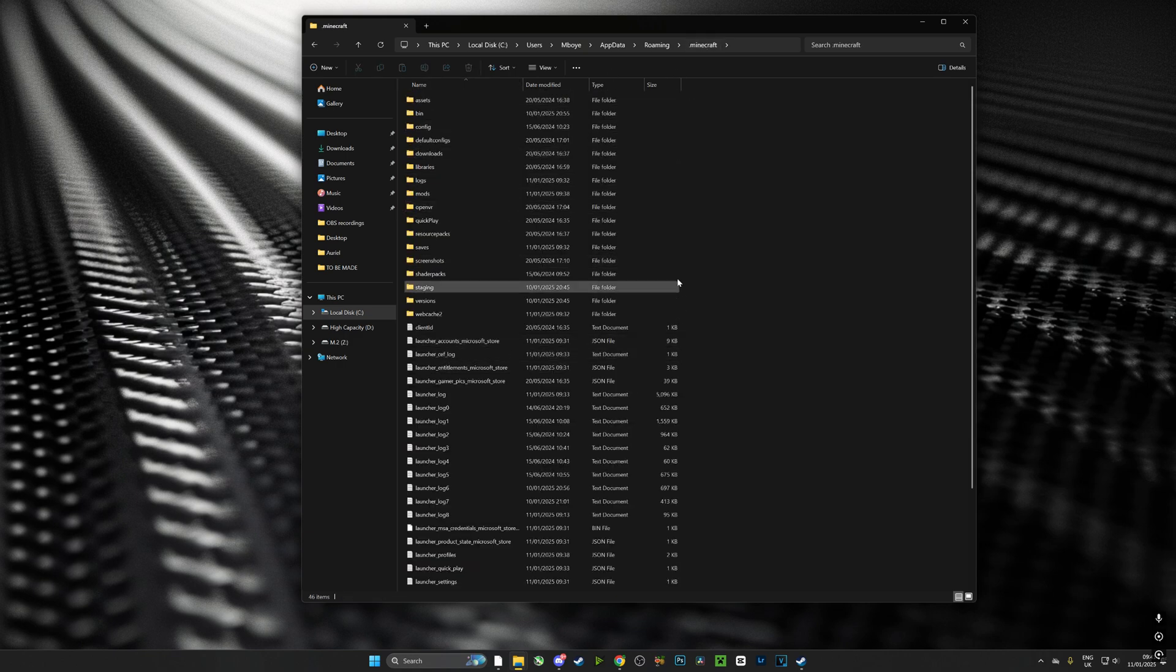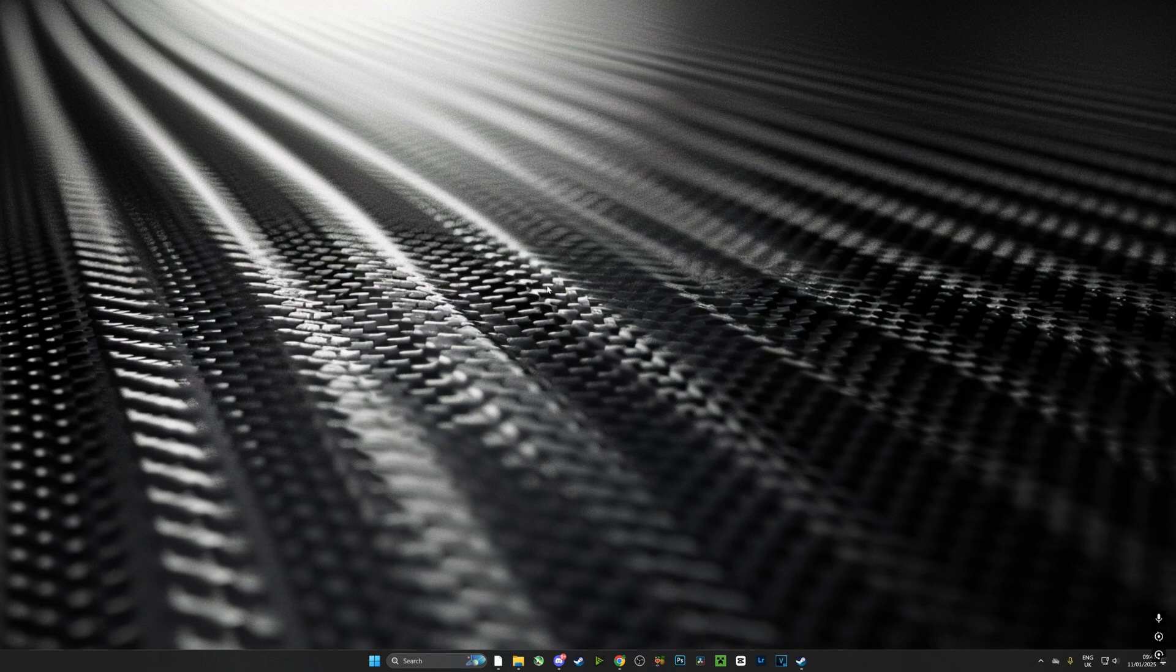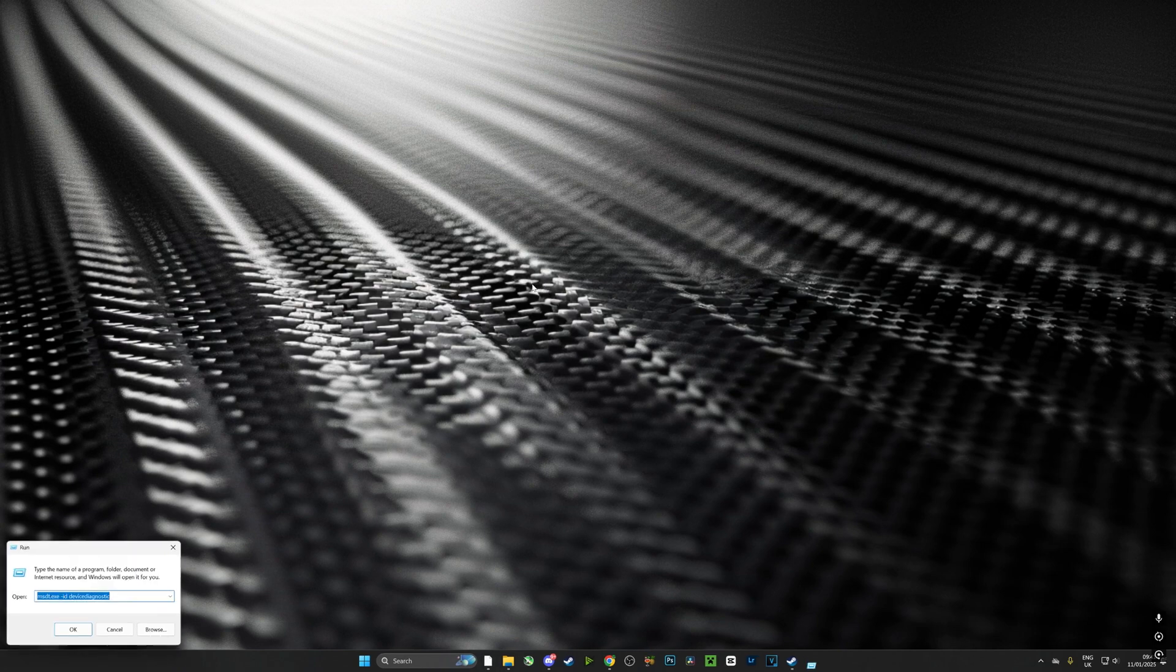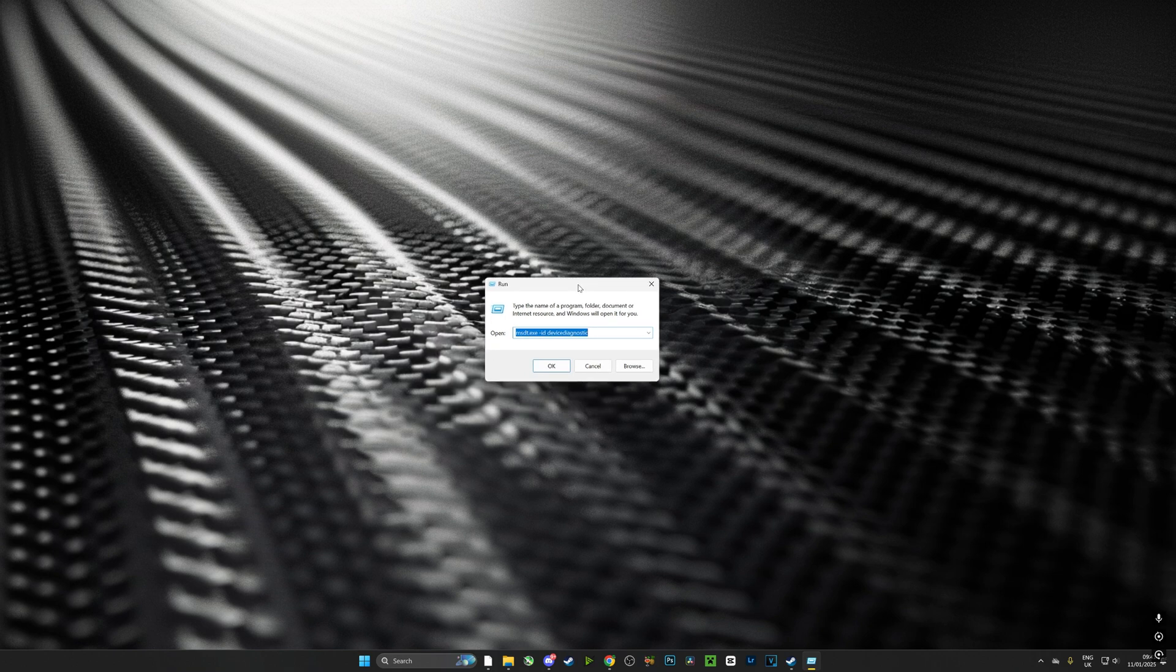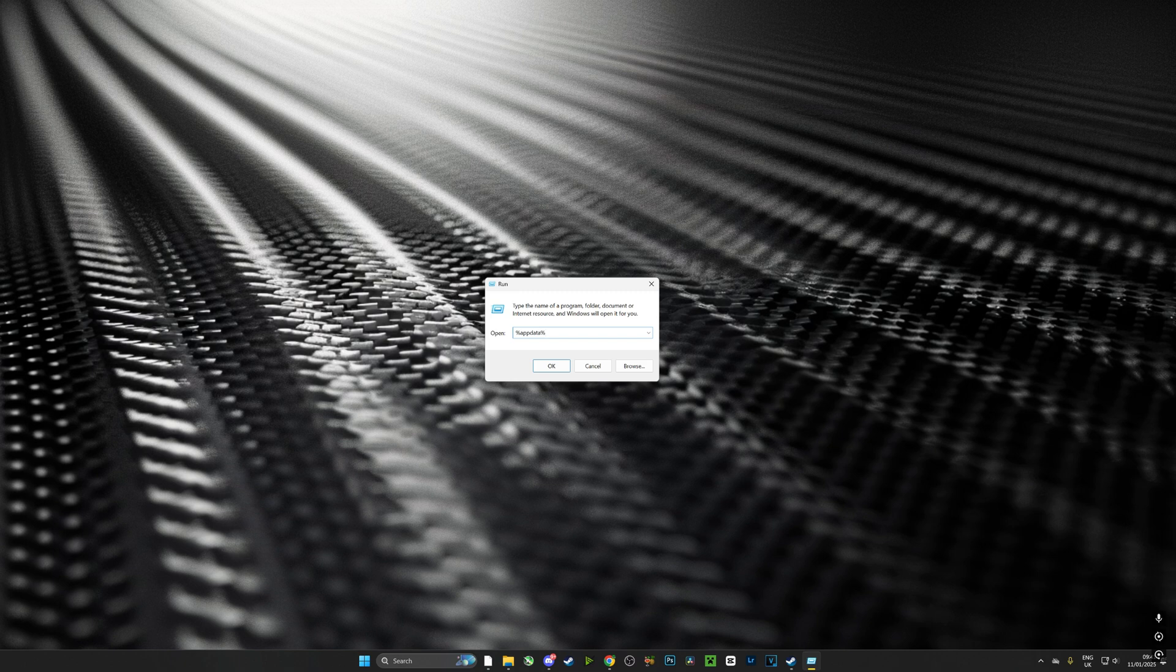Now there's another way to do this. If we close this window I can hold in the Windows button and type R, and that'll open up the Run command. Now from here what I can do is type %appdata% and then forward slash and then .minecraft. Those are two ways of getting to that folder. However it's up to you how you choose to do it.